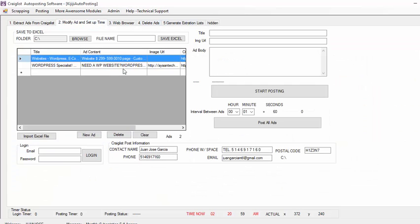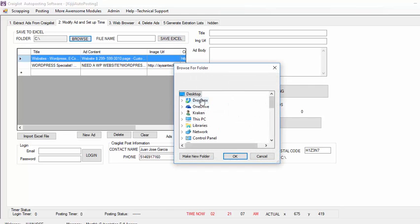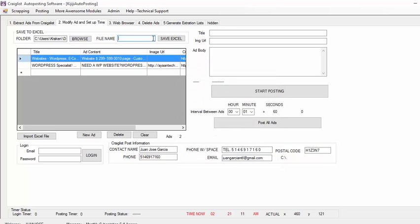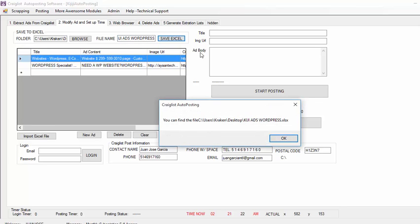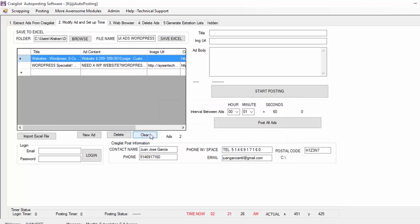So let's say I have these ads — imagine that I have 54 ads — and I'm going to click Browse, I'm going to click Desktop, then I'm just going to click OK. I'm going to click here, 'KGG Ads WordPress', I click Save to Excel. This is because I want to post the same ads over and over again, so I'm just saving them to repost them. So I click Clear.